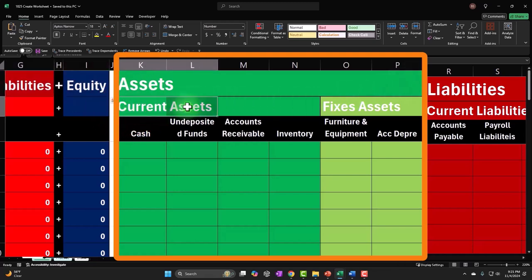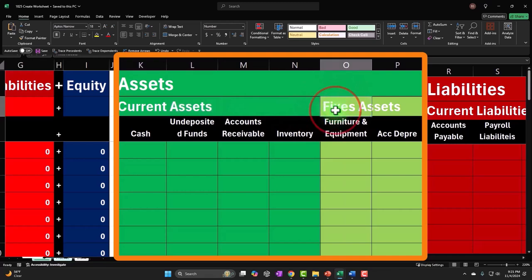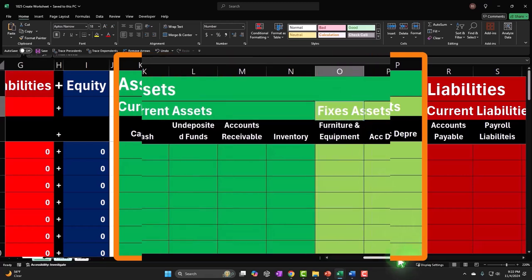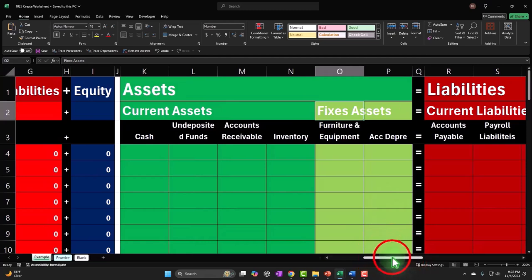We have current assets, which represent assets that are going to be consumed relatively recently — possibly within another year — such as cash, accounts receivable, and possibly inventory. Then we have fixed assets, which could be called property, plant, and equipment, or PP&E. Those are things like property, plants, and equipment that we're going to be using over a long period of time, such as furniture and equipment.